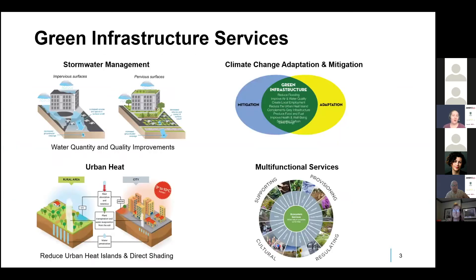All green infrastructure assets provide a range of municipal services. They provide stormwater services related to both runoff reduction and improving water quality. Green infrastructure can help reduce urban heat by providing shade and cooling the air. It also contributes to both climate change mitigation — sequestering carbon and wood biomass — and adaptation, including reducing flooding, heat reduction, and improved air quality. It's one of the few approaches that really impacts and helps with both of these areas.